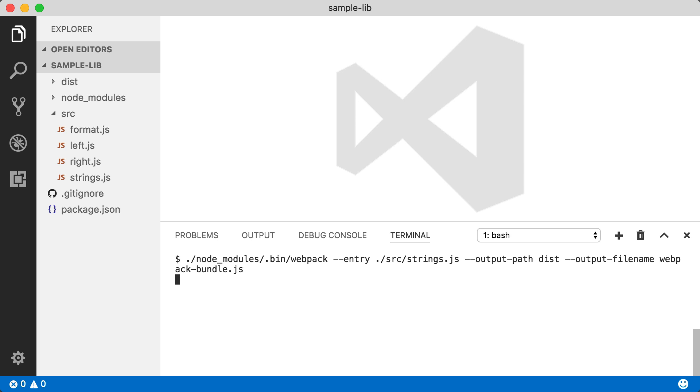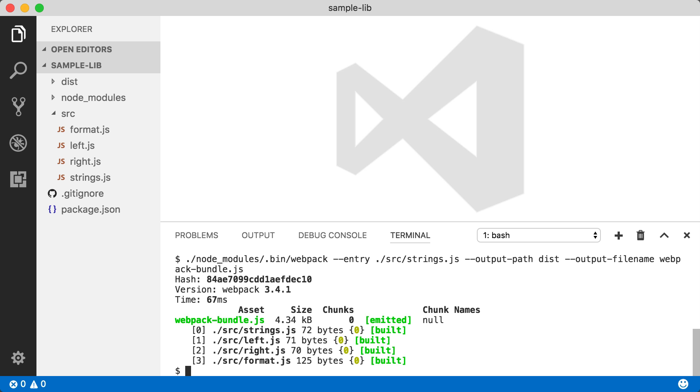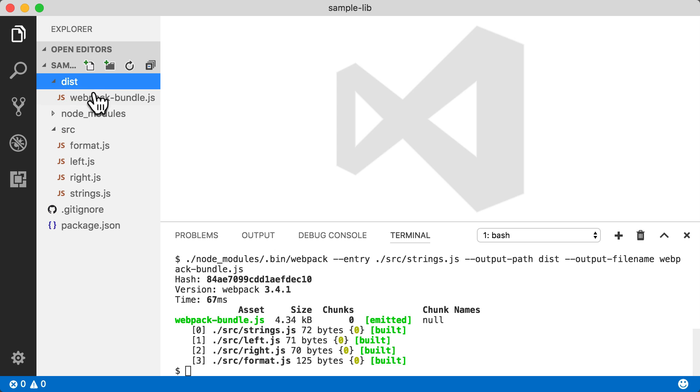When we run that, we're going to see some output out of Webpack. This tells us that we did create the Webpack bundle.js. And we can see that it actually has all four of the modules in our source folder. So we pointed it at strings, and then the import statements pulled in the rest.